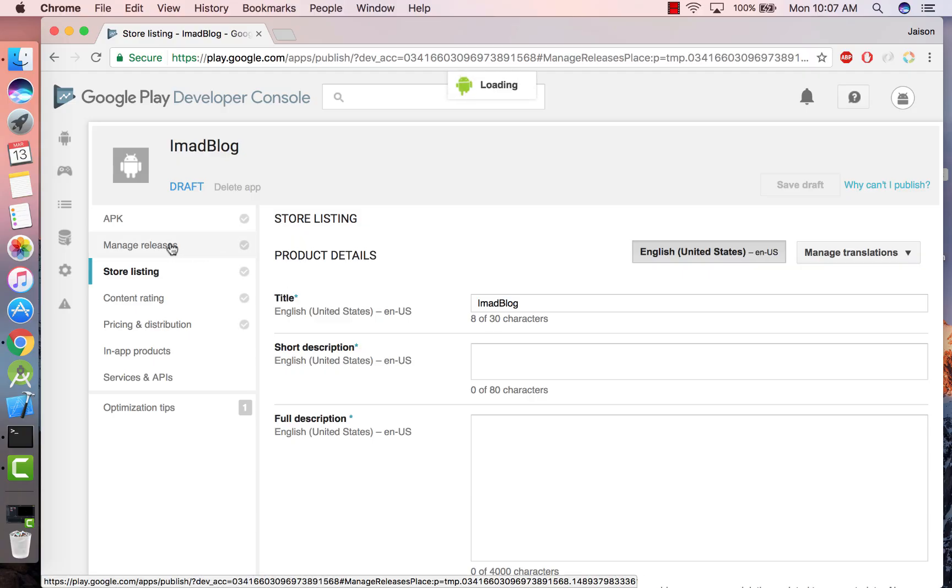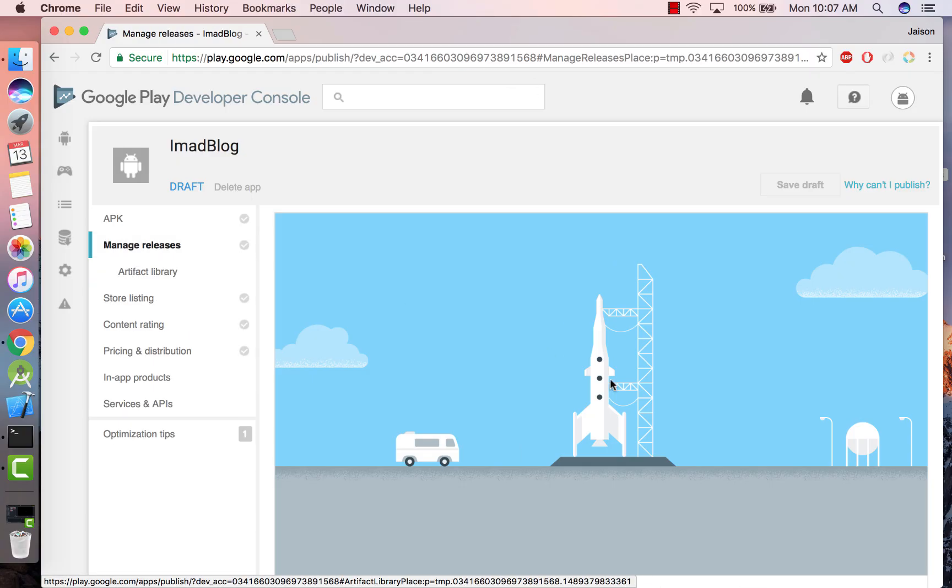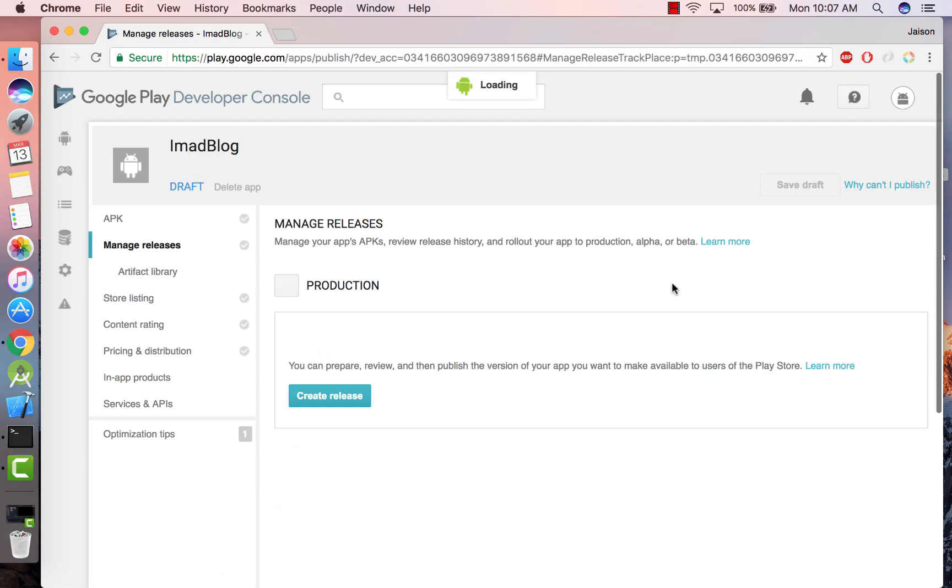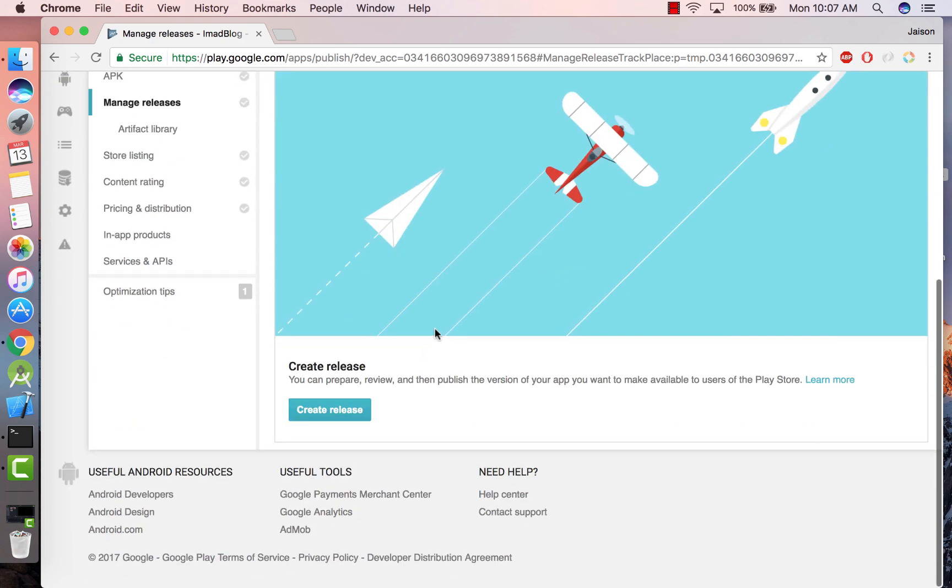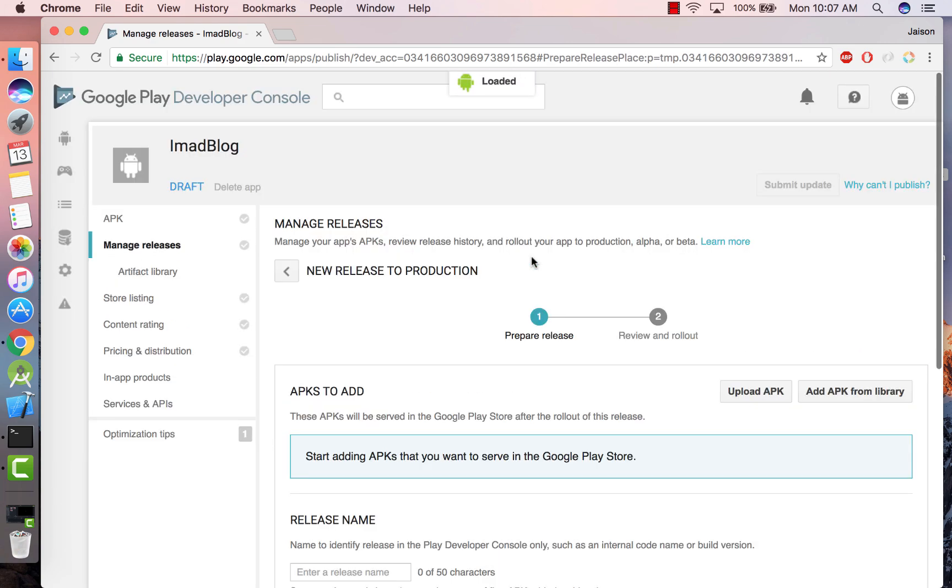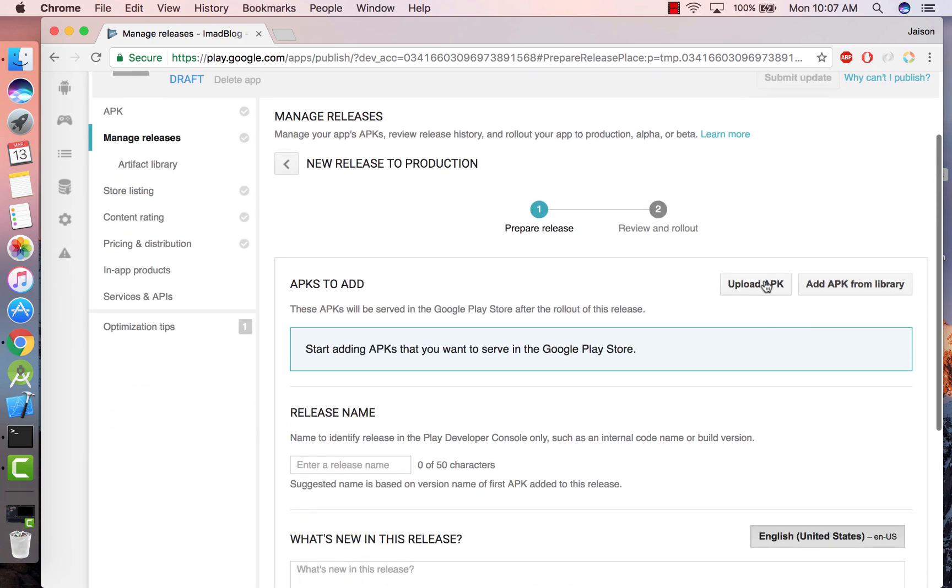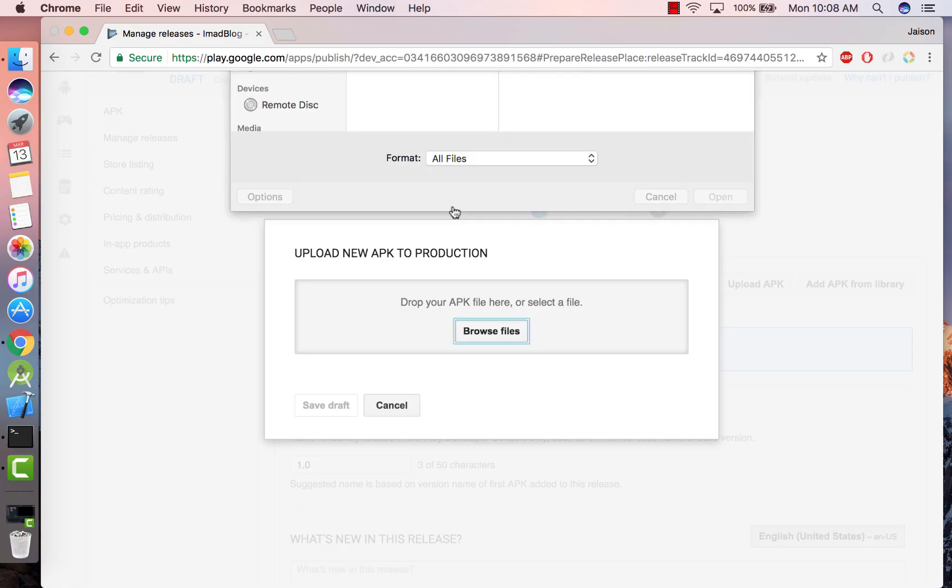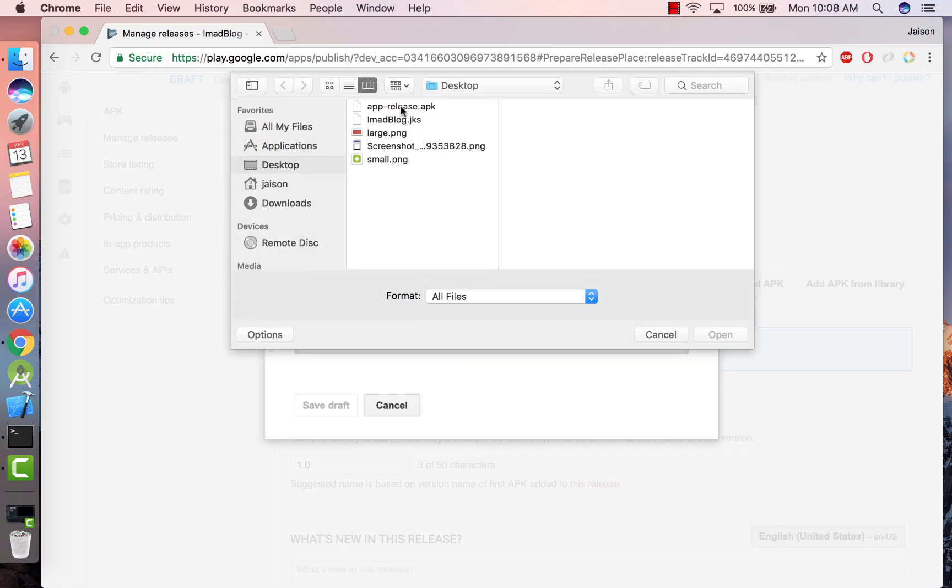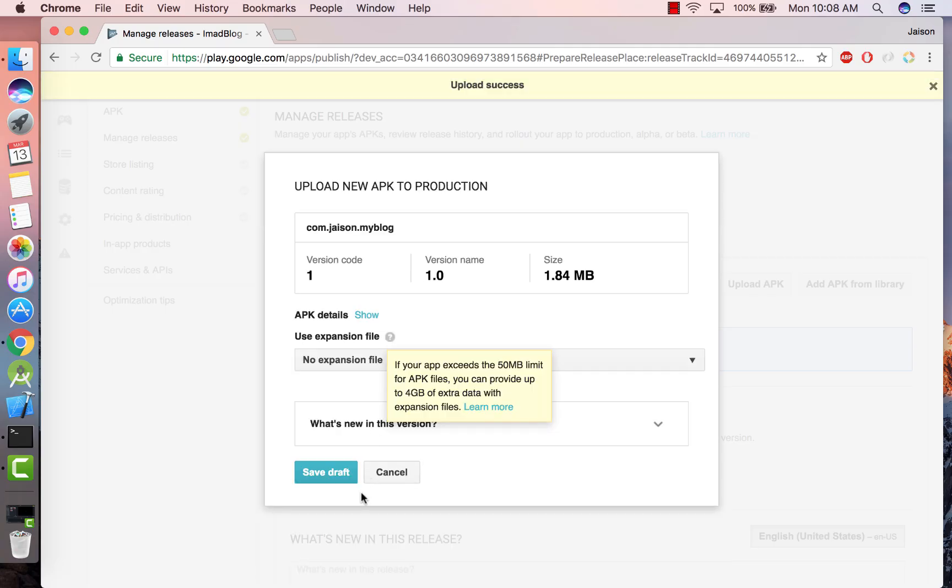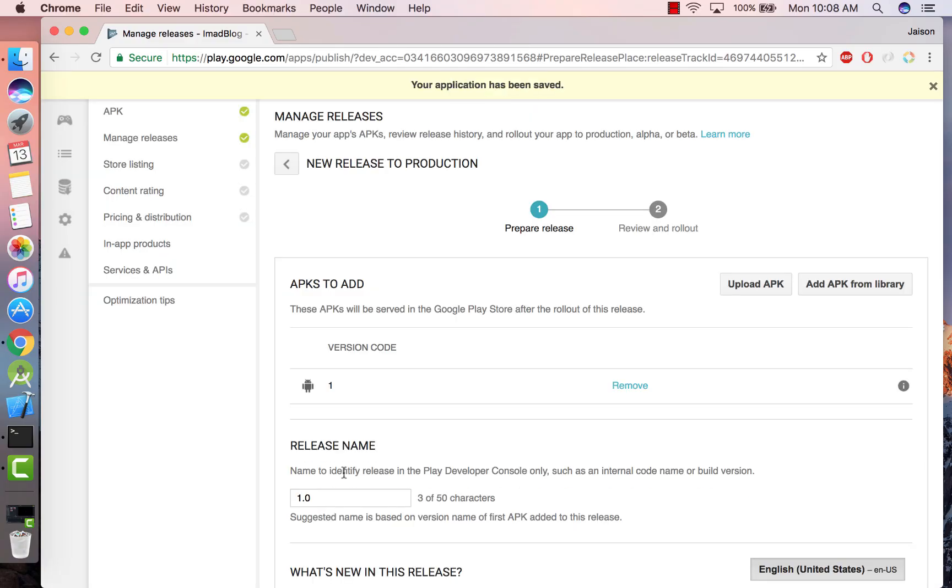Now first thing, go to Manage Releases, scroll down to Manage Production, click on Create Release and click on Upload APK. Browse files and select an APK. Let the APK upload and once that is done just click on Save Draft.